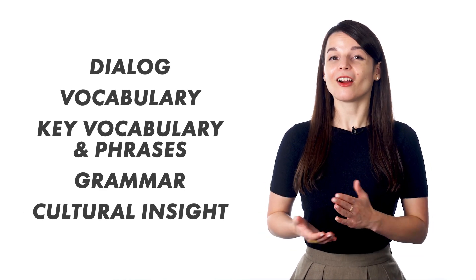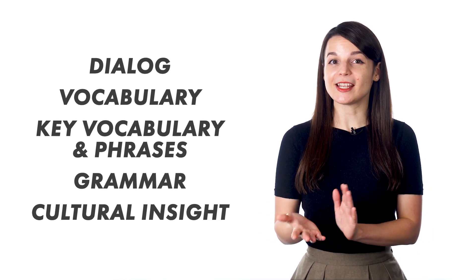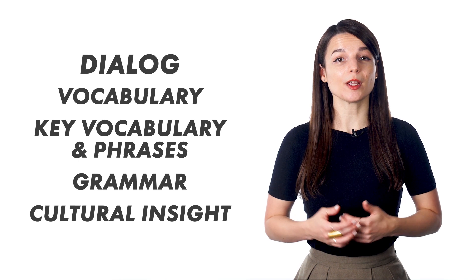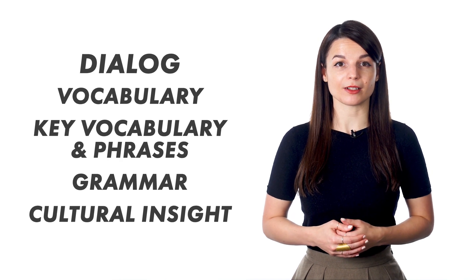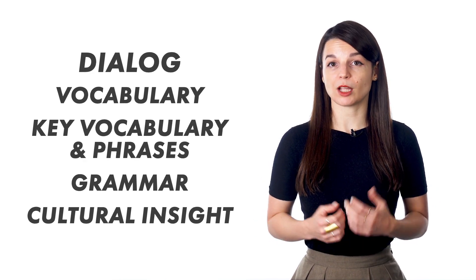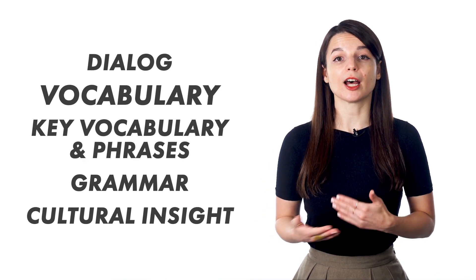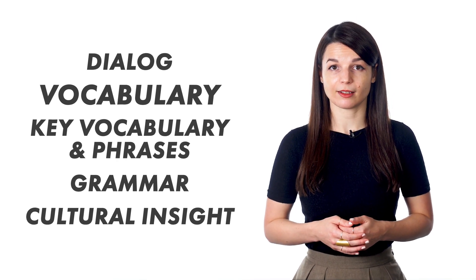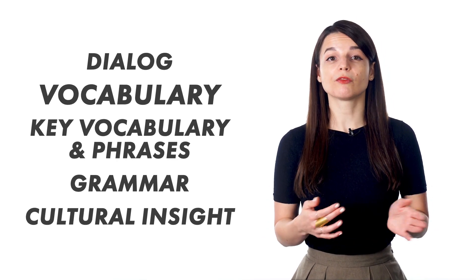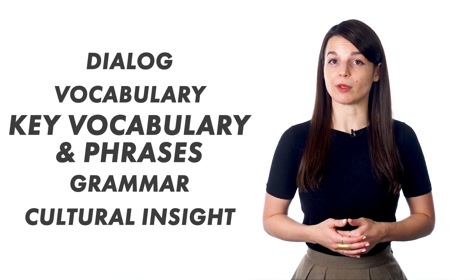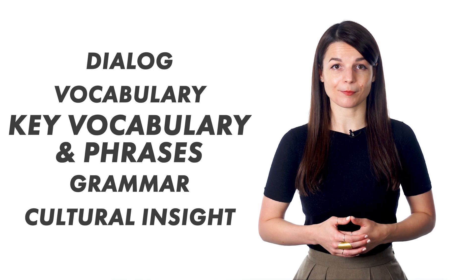Our audio lessons begin and end with a dialogue spoken by native speakers. It's related to the lesson's main focus and will introduce you to unfamiliar words and phrases. The hosts follow up with a breakdown of the key vocabulary and phrases.